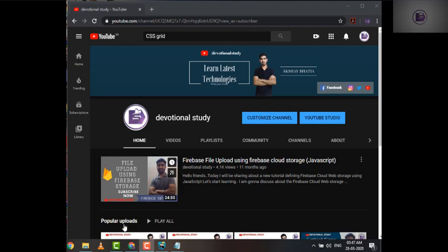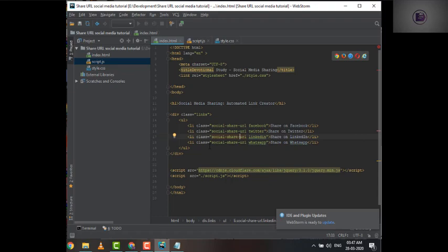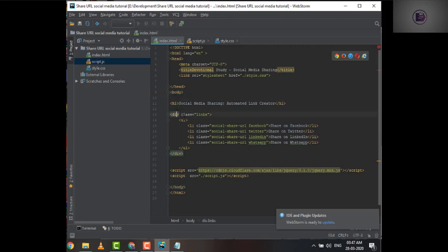In today's video, we are not going to cover the UI part — we're going to cover only the JS part. For the UI, I have already created a basic template. As you can see on screen, this template has a body section, a heading tag, and a division where I'll be using an unordered list with multiple list items.